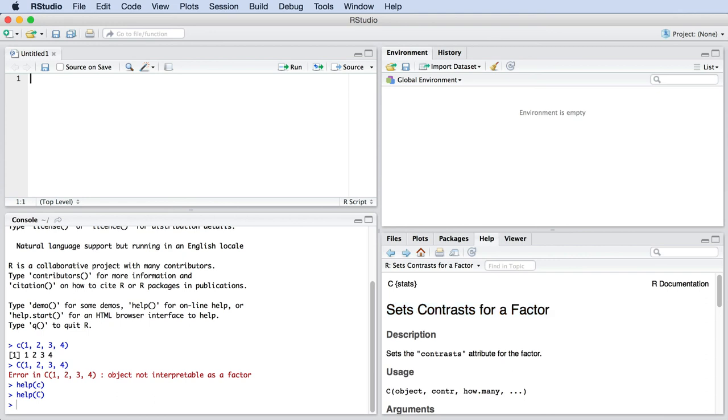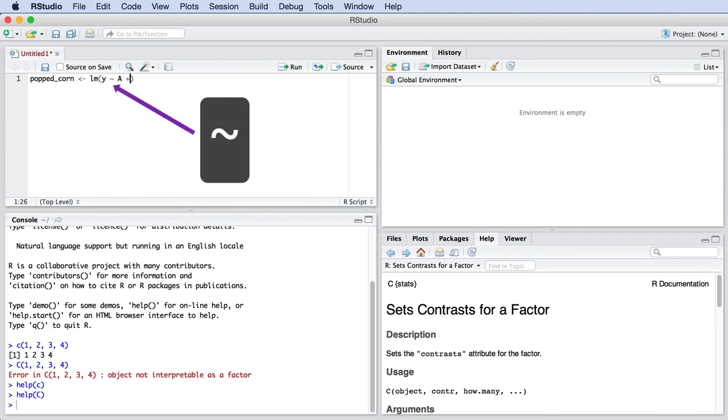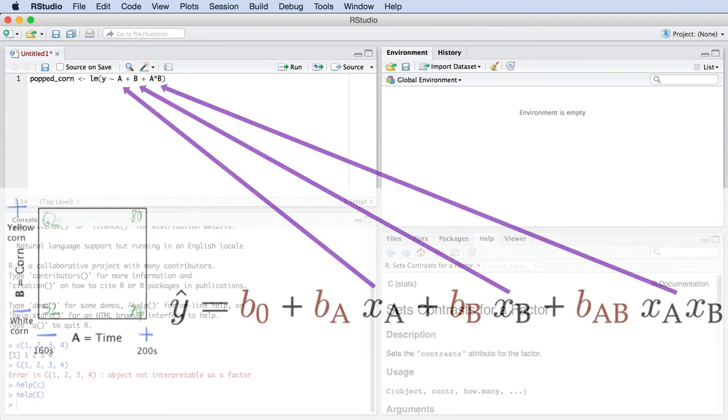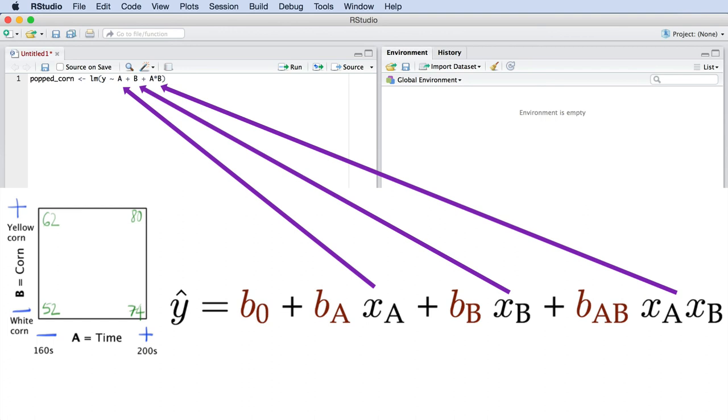Okay, are you ready to get started? We're actually going to work backwards. First create the prediction model, called popped corn, by saying popped corn, backwards arrow, LM, open brackets, Y is predicted by A plus B plus A times B, close brackets. Notice how this is similar to the prediction model we wrote by hand in the prior video.